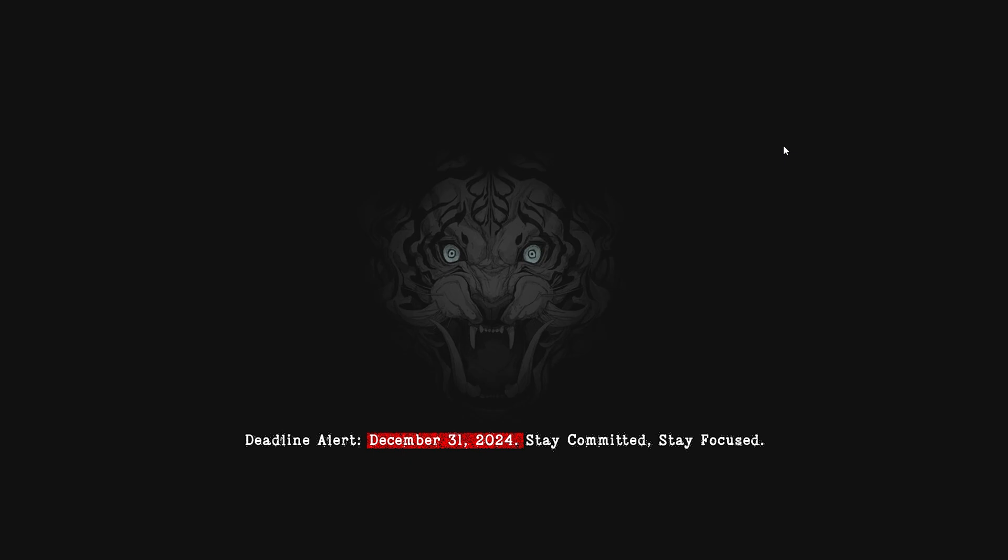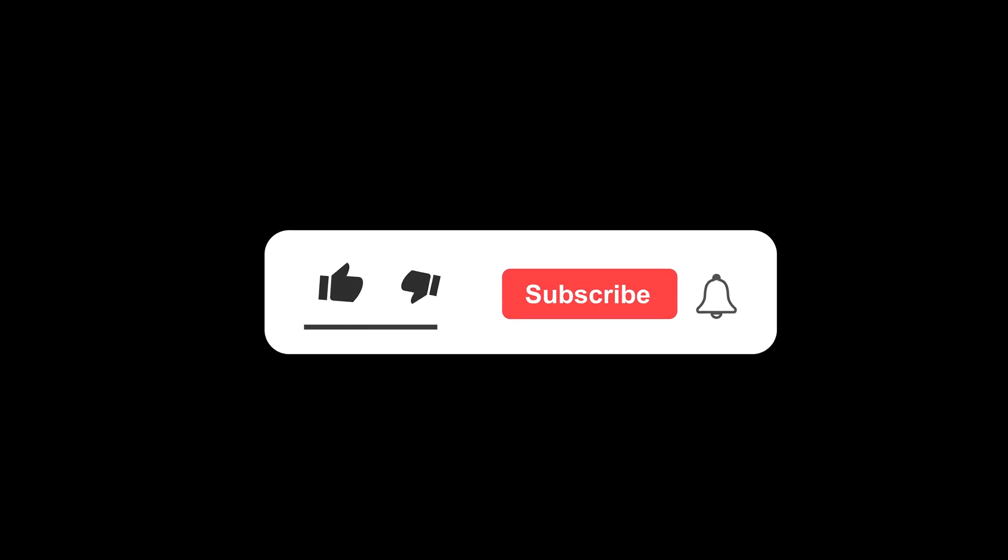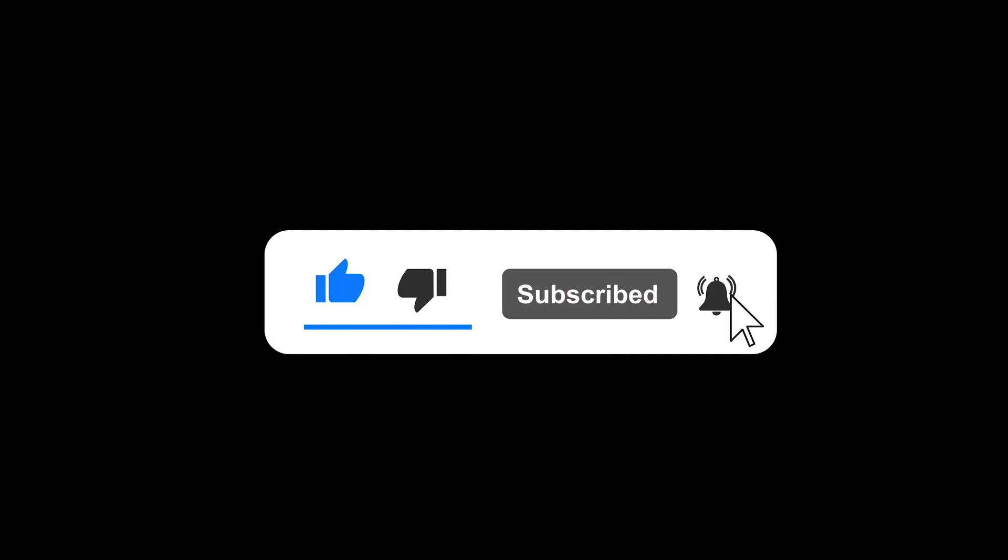Remember to perform this cleanup regularly to keep your computer running smoothly. If you found this guide helpful, don't forget to like this video and subscribe to our channel for more tech tips and tricks.